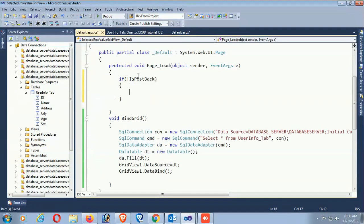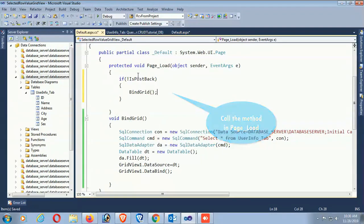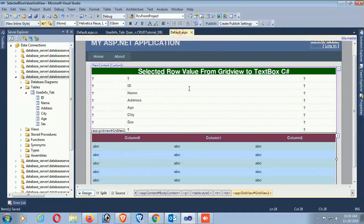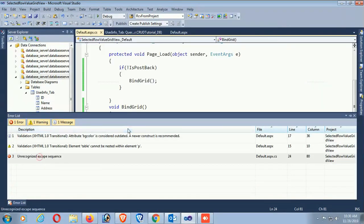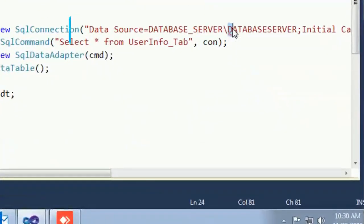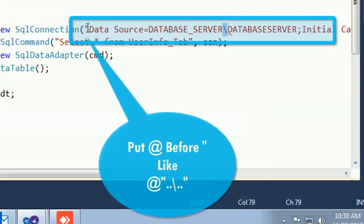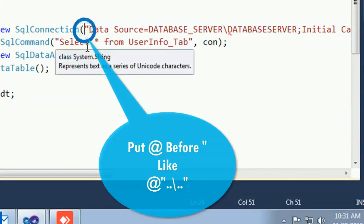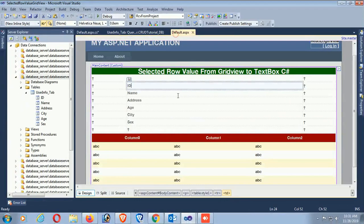If not IsPostBack, call the method BindGrid - this loads data the first time only. Right-click on the form and view in browser. There's an error - unrecognized escape sequence. This error occurred due to a single backslash. To fix it, put an at-sign before the string. Now the error is resolved.